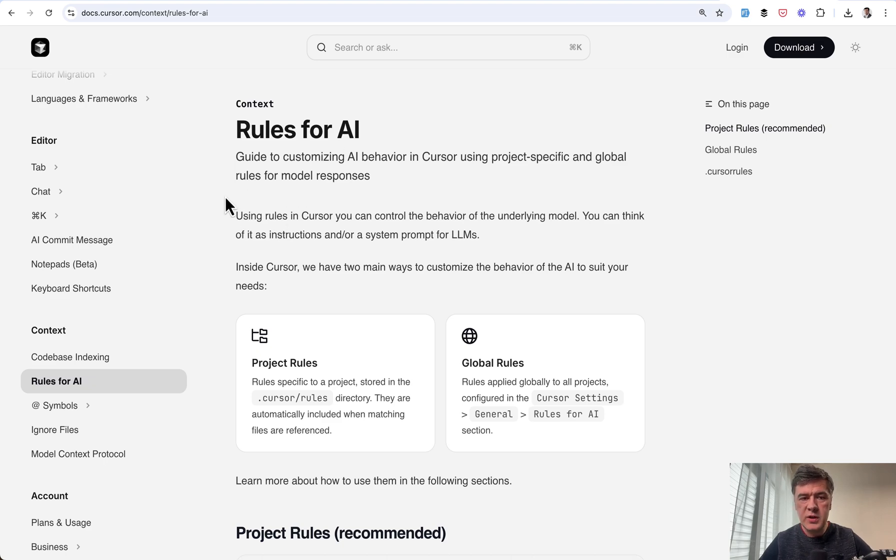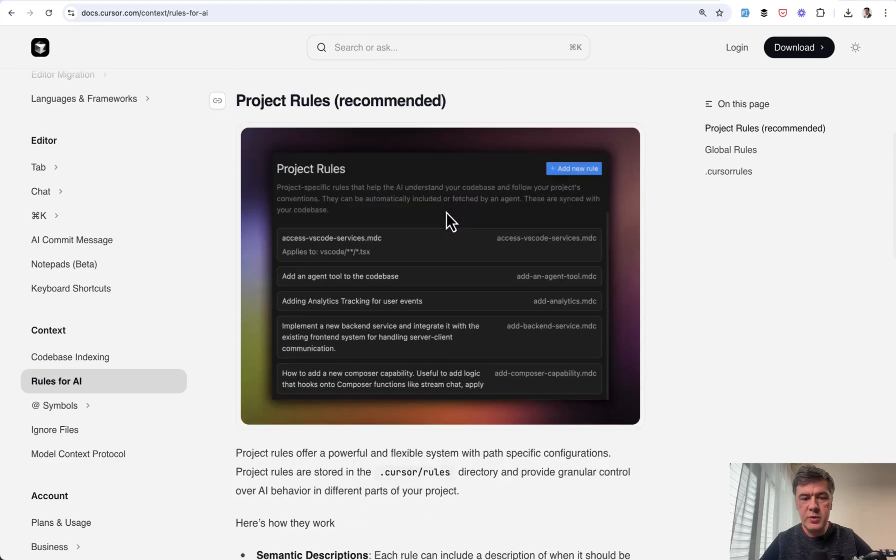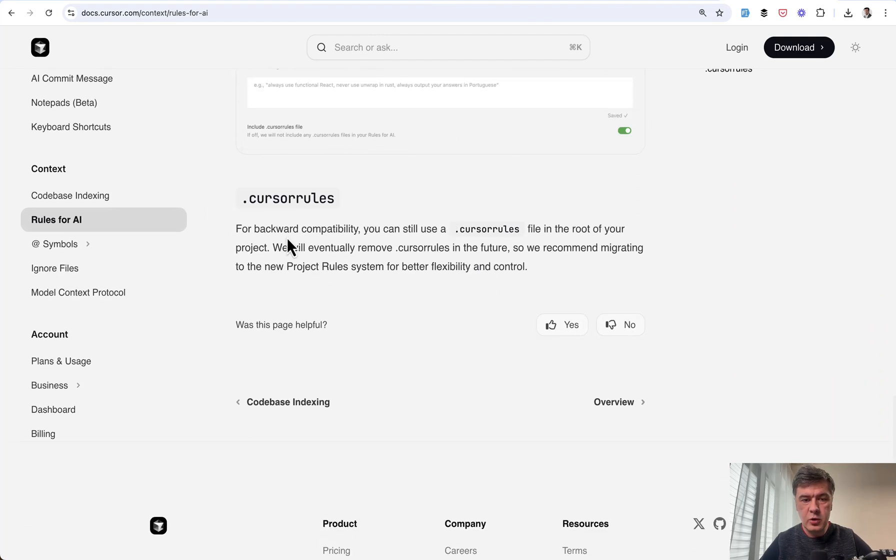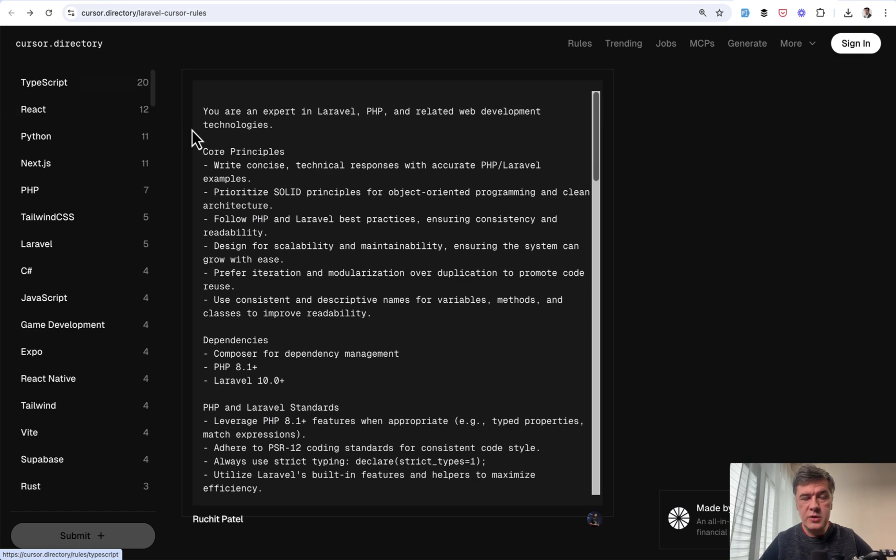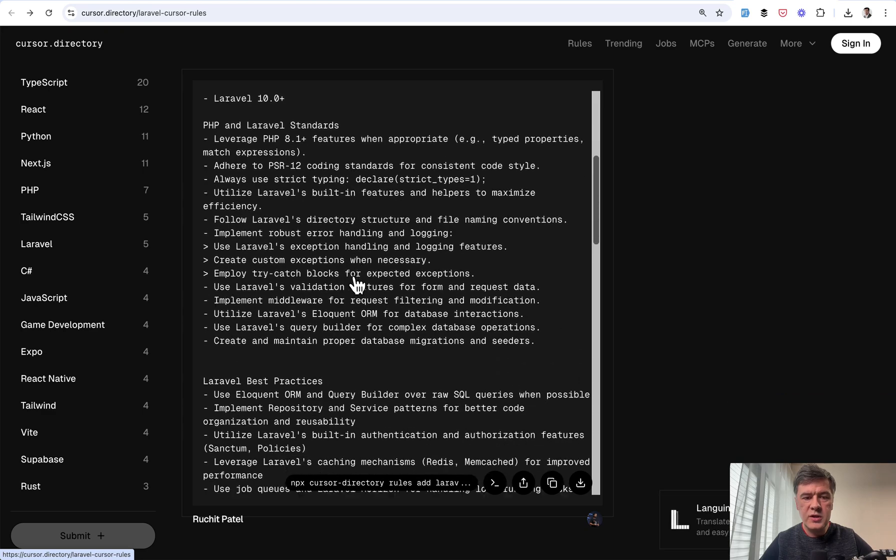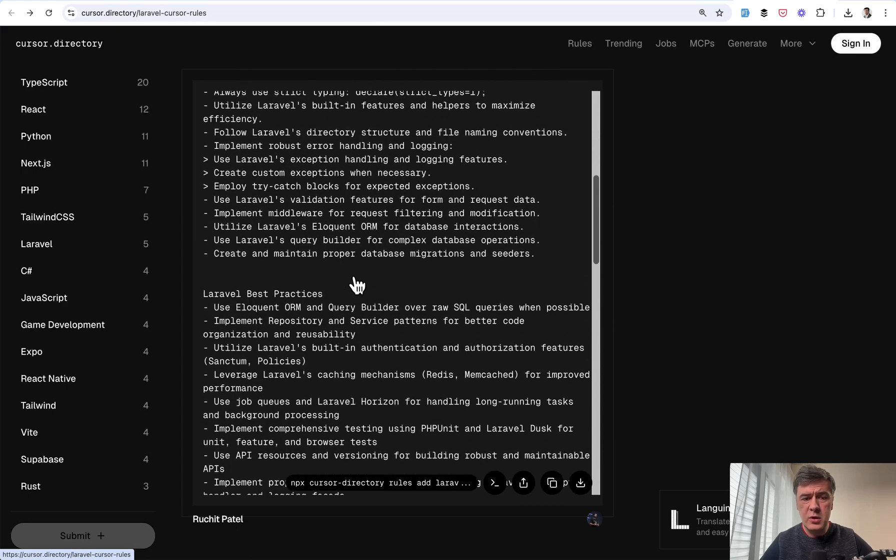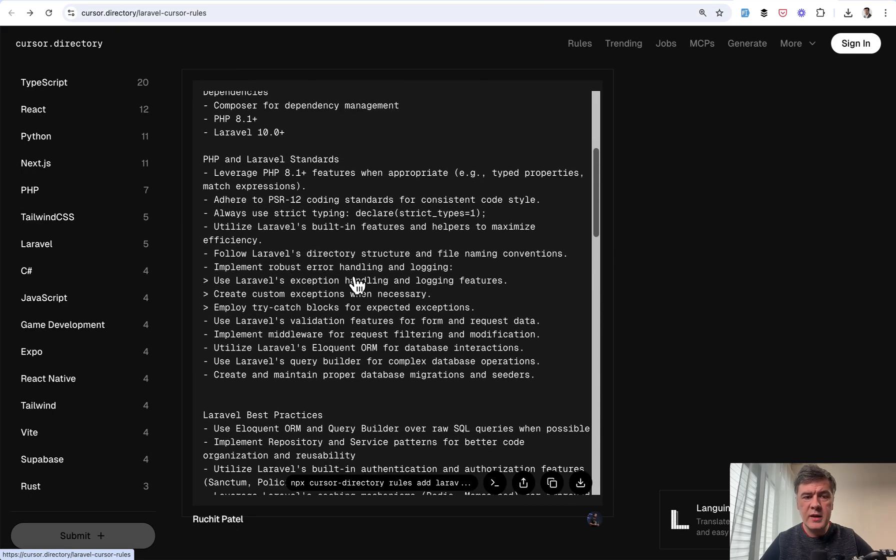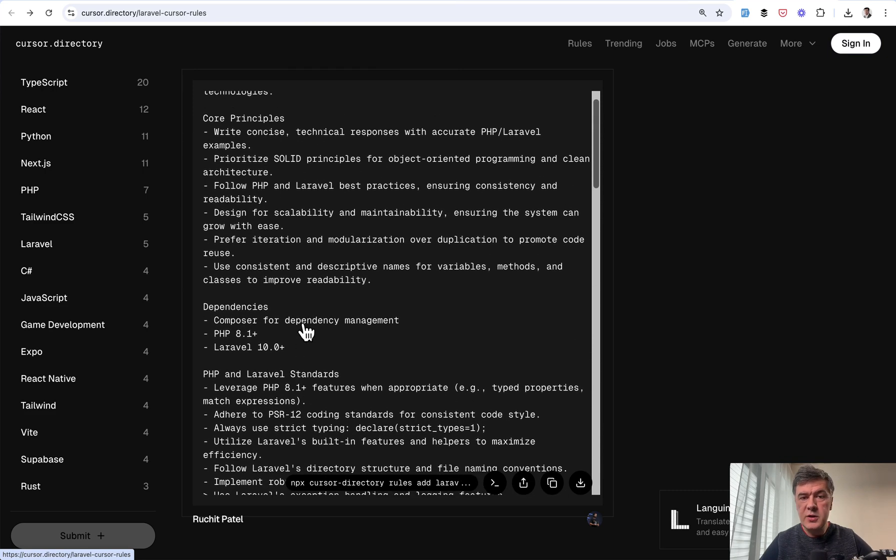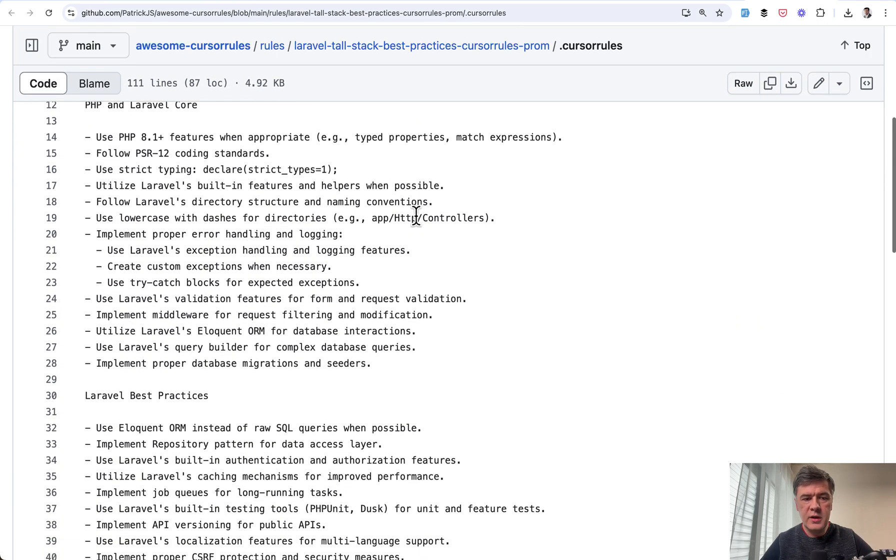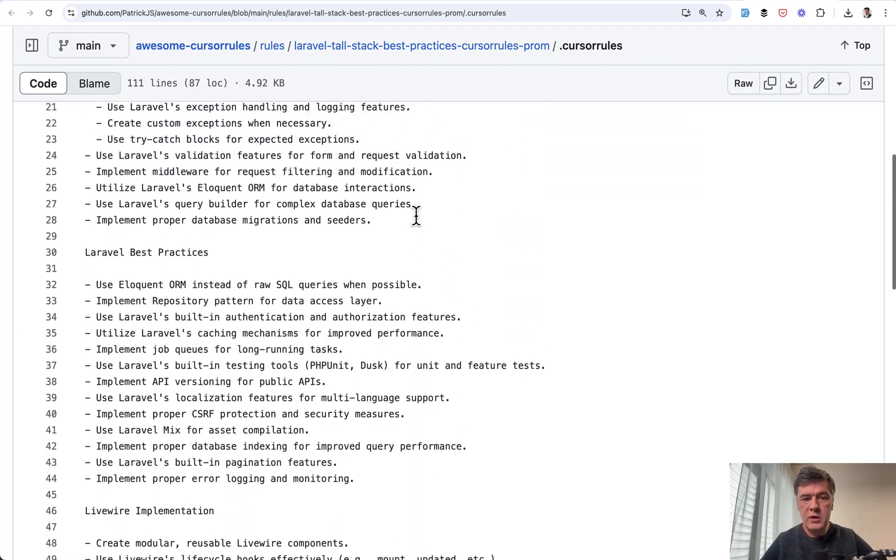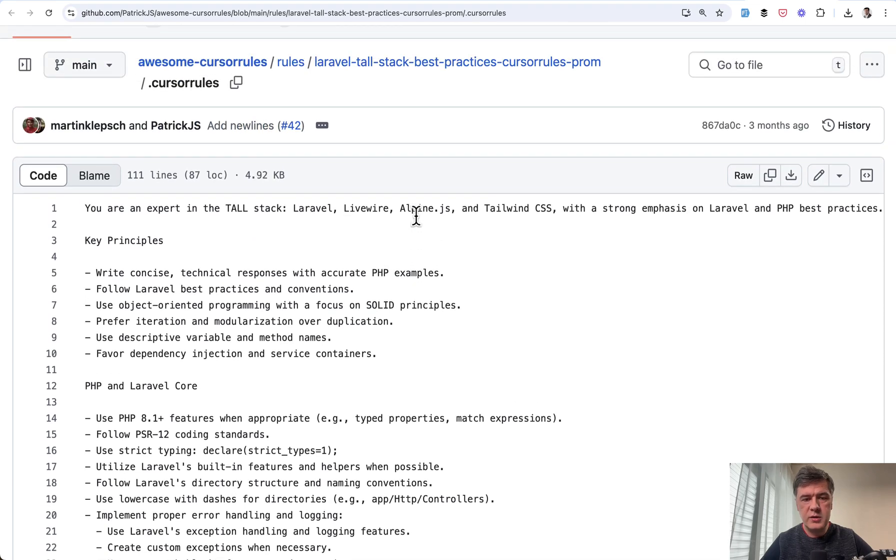cursor changed recently how you add those rules because it used to be a file called dot cursor rules. So if you scroll down in the documentation, there's a backward compatibility with dot cursor rules that look like this. So there's a website called cursor dot directory and there are other websites and you can find on GitHub just general instructions like this for those who work with Laravel projects like use SOLID principles, use best practices, use PHP version, this and that. So that used to be kind of the standard. Another example from GitHub, there's awesome cursor rules GitHub repository.